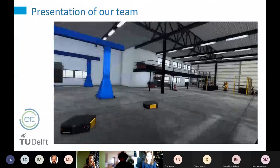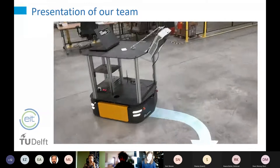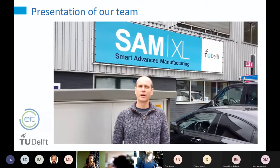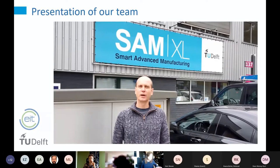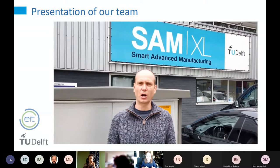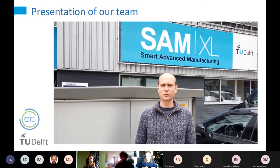Welcome to this virtual tour of our research projects at SamXL. The research we do at SamXL is focused on the future of manufacturing and sustainable human-robot interaction. Here is our team and we all welcome you. Hi, I'm Joris van Dam, I work at the Applied Labs but also here at SamXL, where I help develop research facilities and bridge the research done here with the Applied Labs.